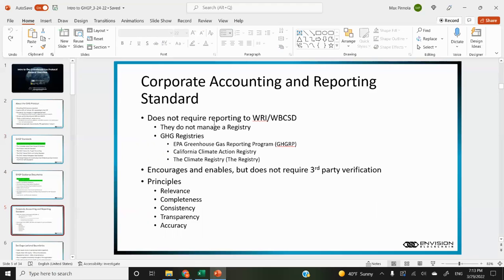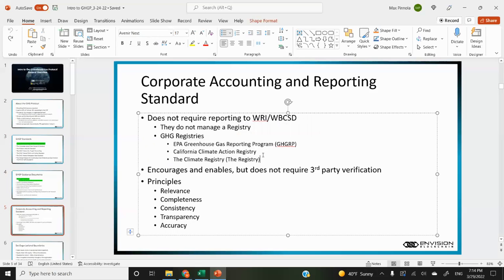Some really different things with this standard compared to others: they don't require you to report your GHG inventories to them, they don't manage a registry, and WRI does not require you to submit to them. It's really different than VERA and IREC in that sense. It encourages but does not require third-party verification. And it's generally built on these principles of relevance, completeness, consistency, transparency, and accuracy.